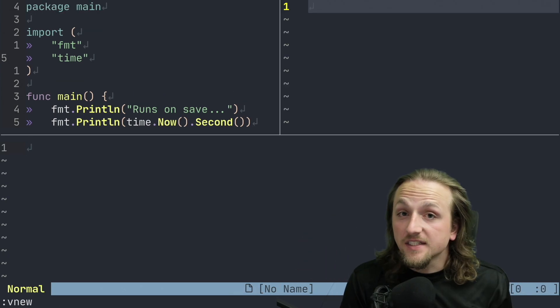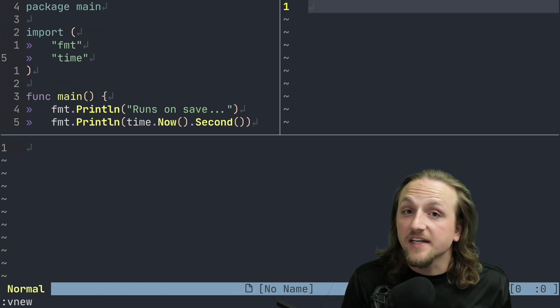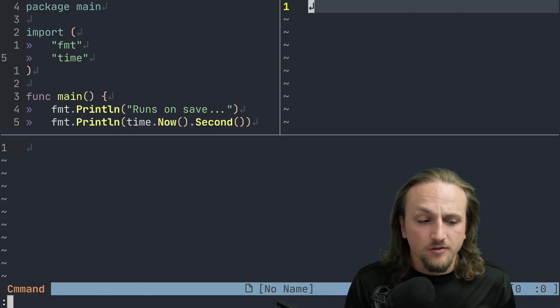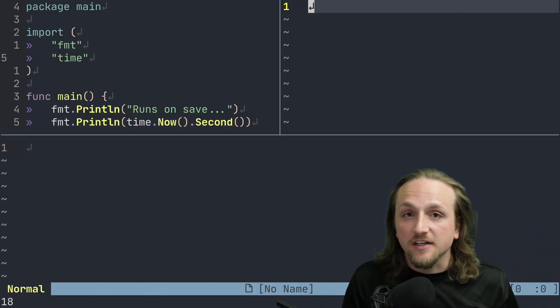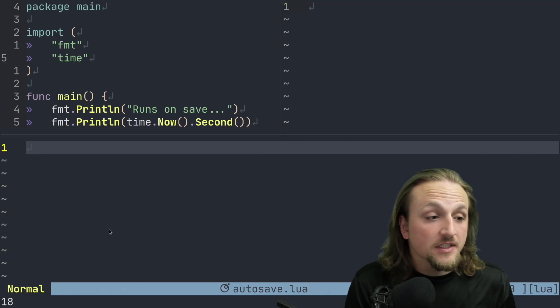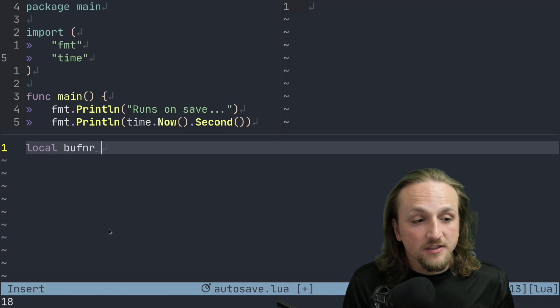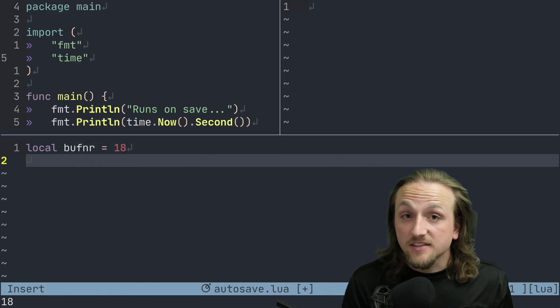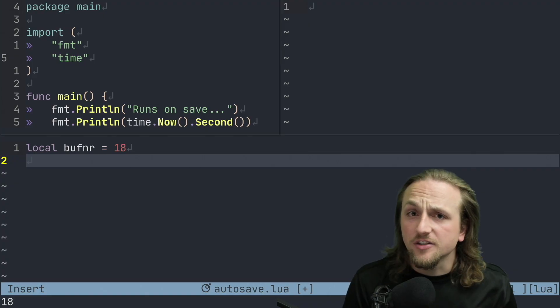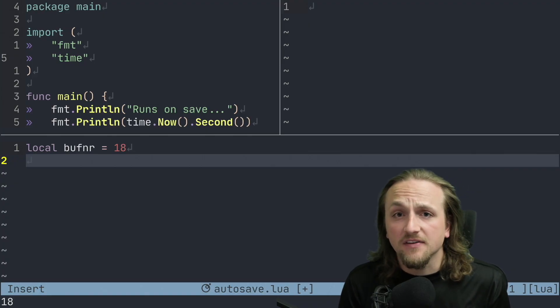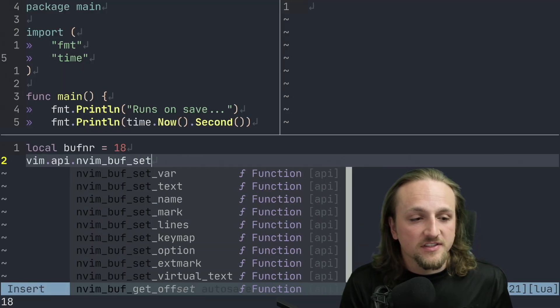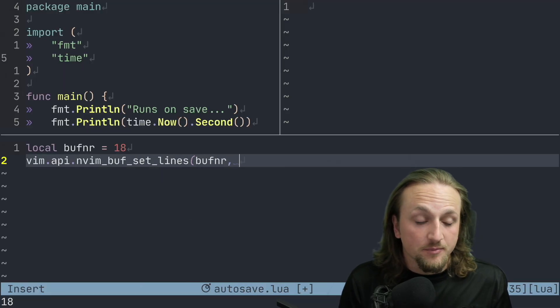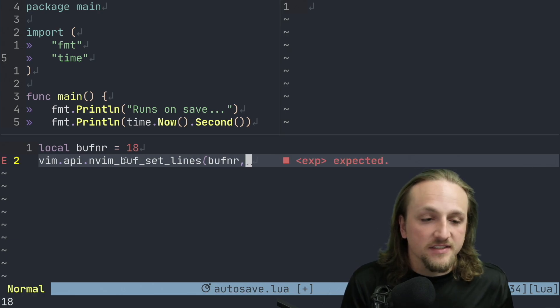We're going to start doing some things to basically be able to modify buffers and we'll incrementally build our way from no Lua file to automatically run this Go code. Every time we save, next thing we're going to do is we're just going to open up a split and we're going to find out what buffer is in this window. If I do echo nvim_get_current_buff, that'll tell us the current buff number, which it turns out is 18. So if we say local buff number is 18, and we want to do something like set some contents in that buffer, the primary way to do this is with the NeoVim API and vim.api.nvim_buf_set_lines.